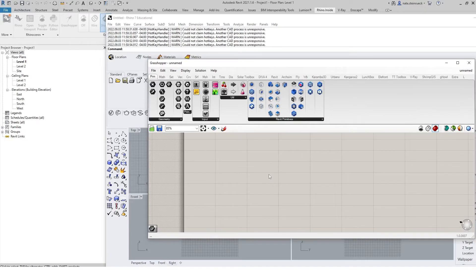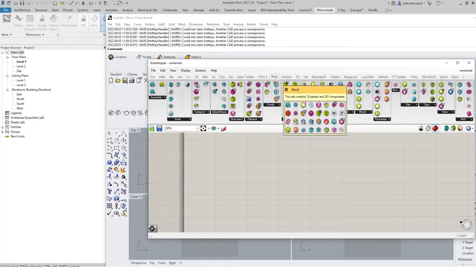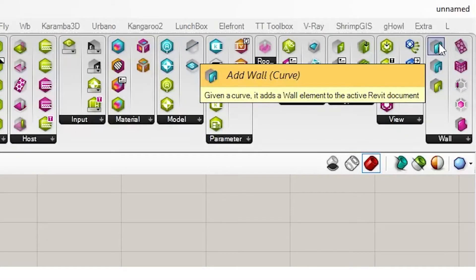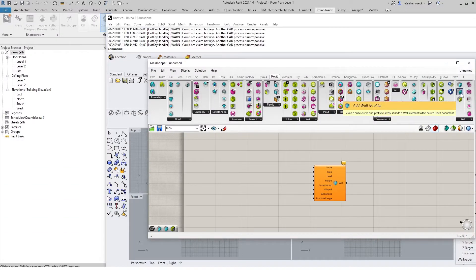The first thing we'll do is go to the Revit tab. You'll notice a lot of different categories here, but the one we want is a wall curve. We can also make a wall profile, but we'll do that afterwards.